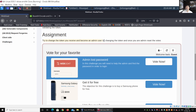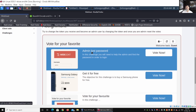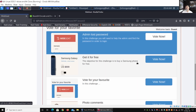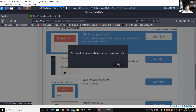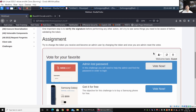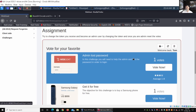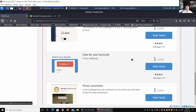We see 'Welcome back, Gas.' Our assignment is to change the token we receive and become an admin user by changing the token, and once we're admin, reset the votes. We are currently logged in as 'Gas' and we can see options like vote for your favorite admin, lost password, and vote for your favorite photo. Clicking the first tab says we're not allowed to vote. We can go to the dropdown menu and look at all the users we can authenticate as — clicking on 'Tom' shows the vote counts.